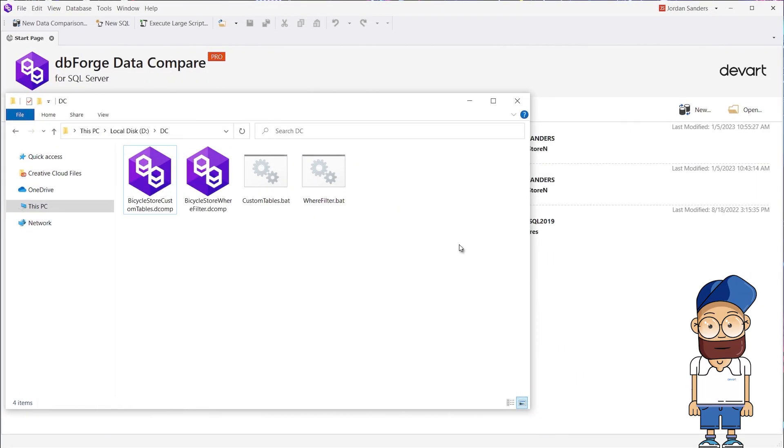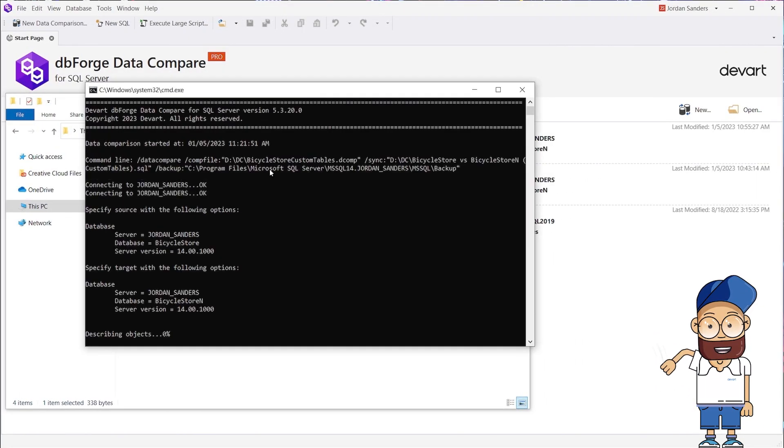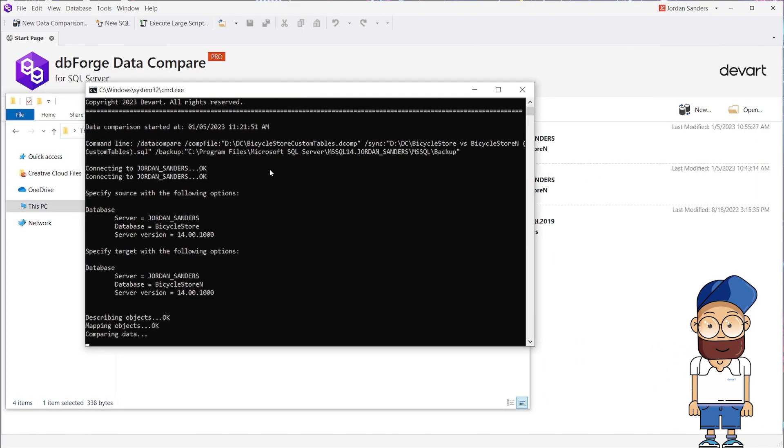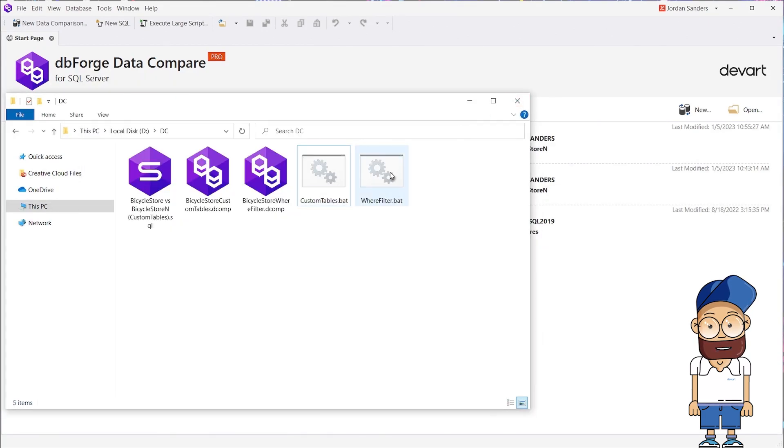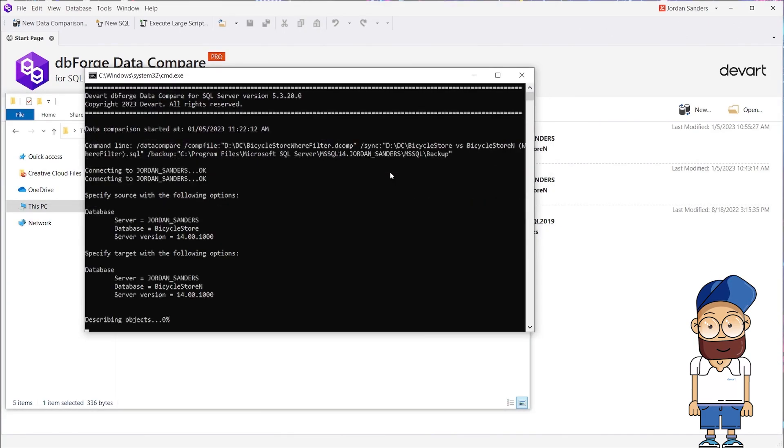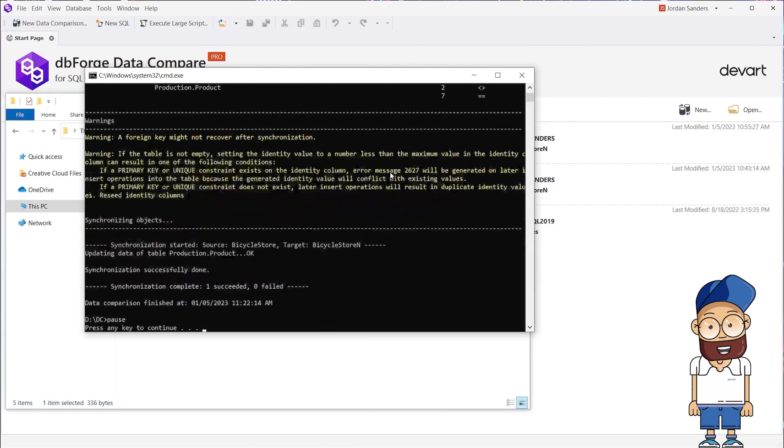By running the bat files that have been created at the synchronization stage, we will get the needed results in the corresponding SQL files. Thus, using bat files, we can easily automate the process.